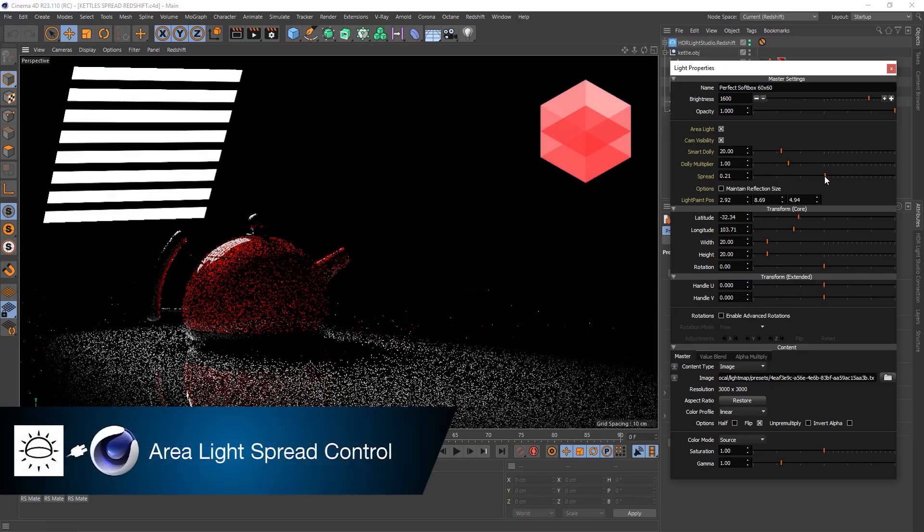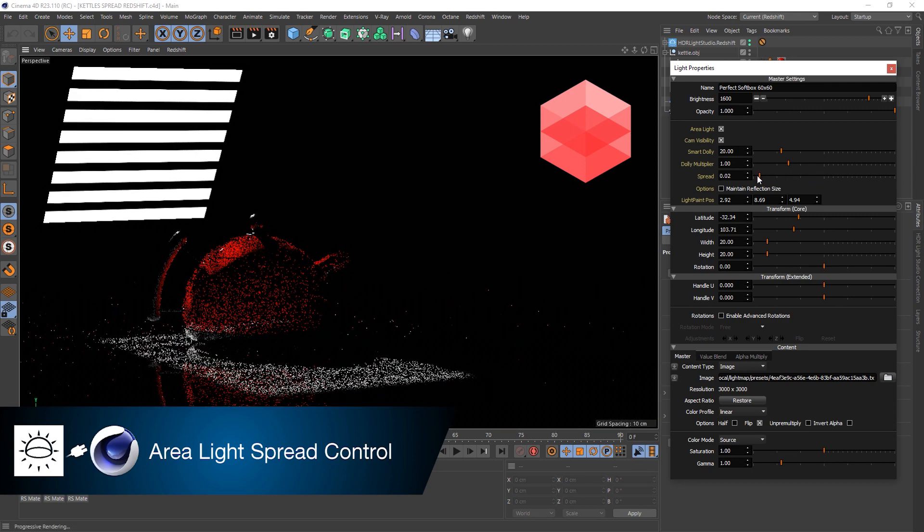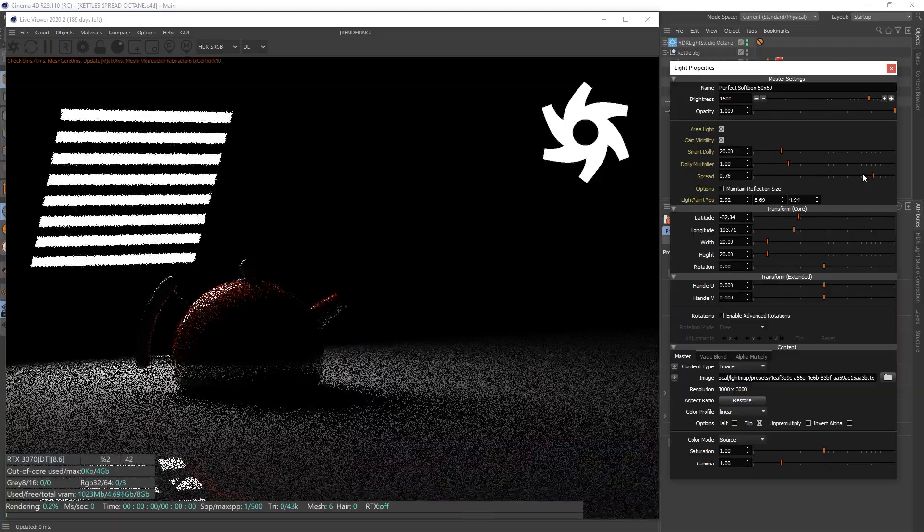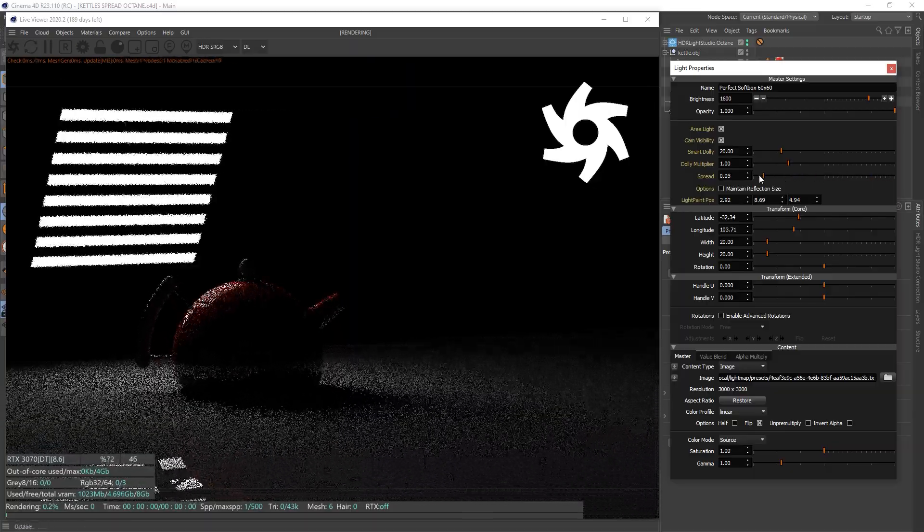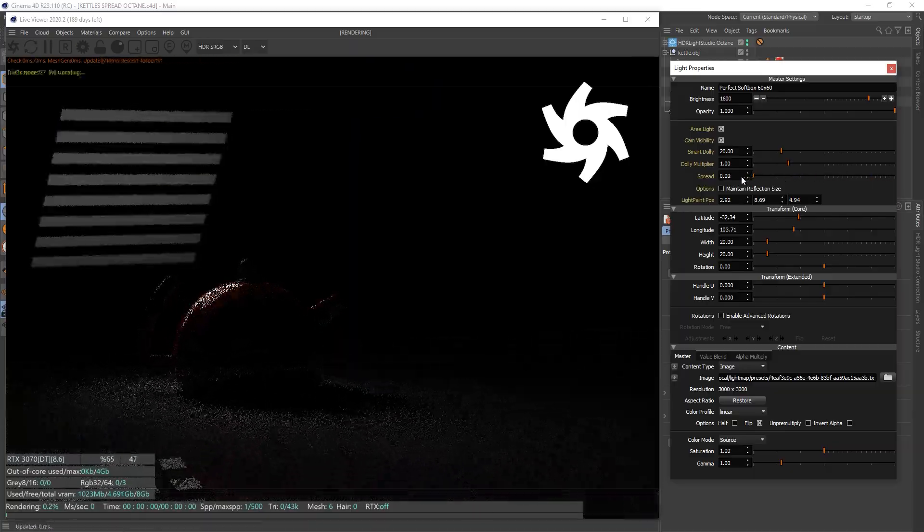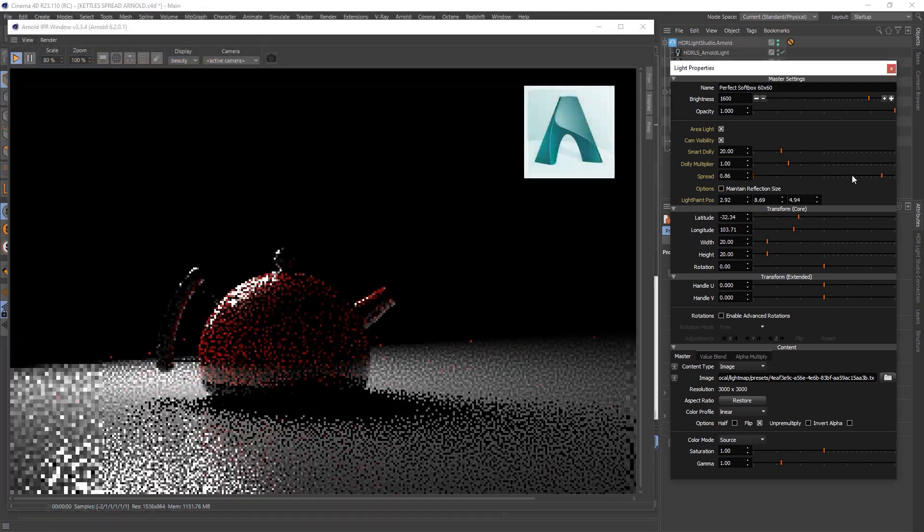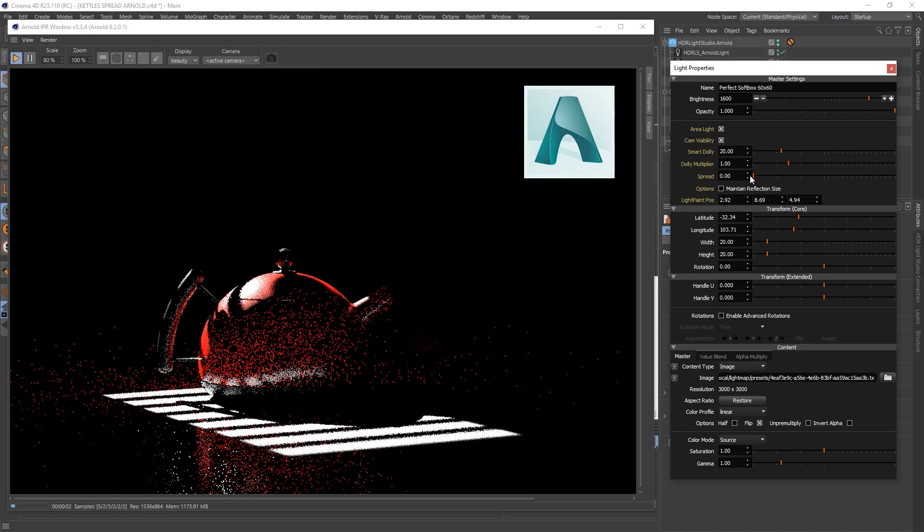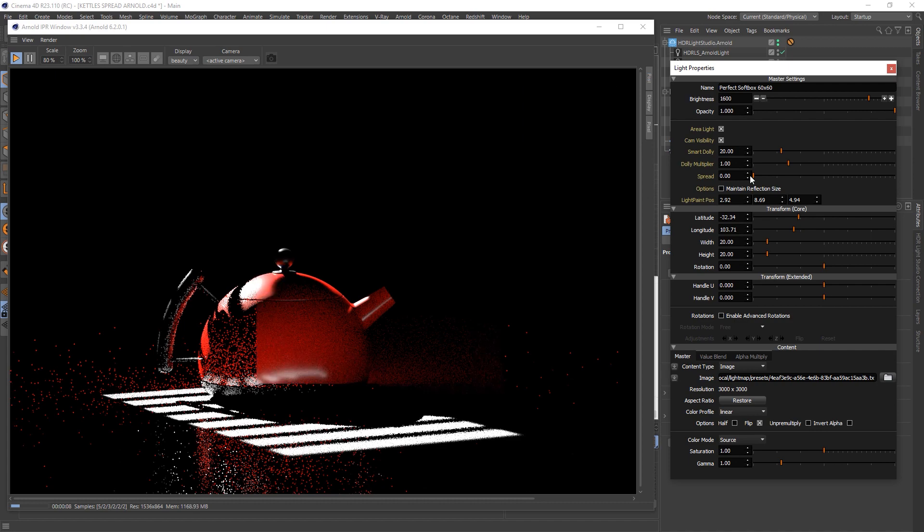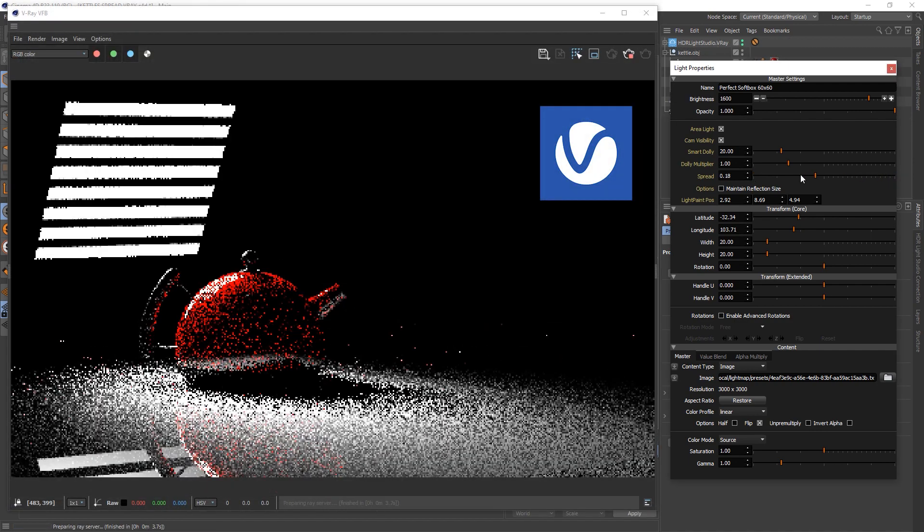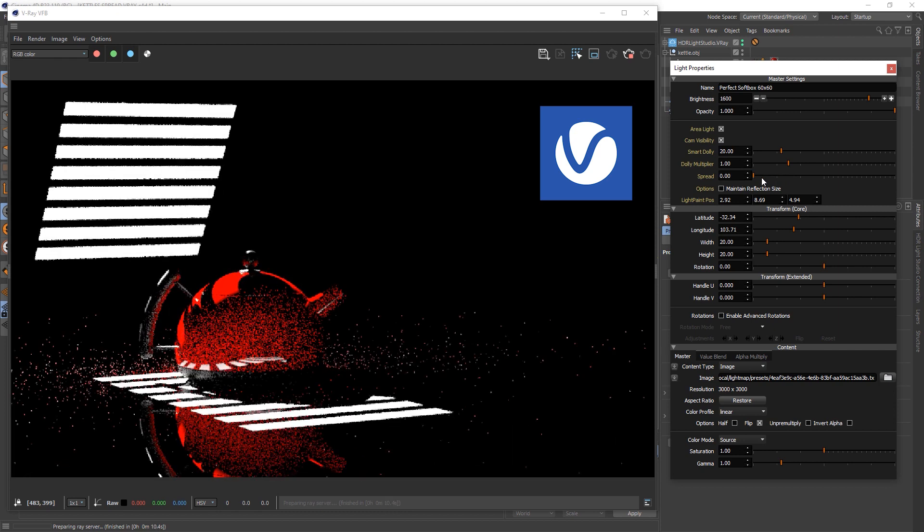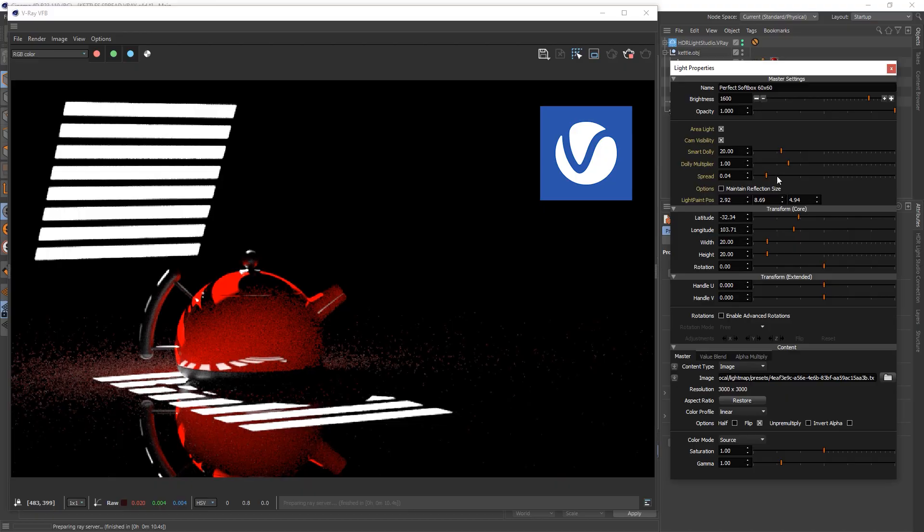We've added a spread control on area lights. This allows you to focus the light right through to a gobo effect where you're effectively projecting the image of the light. This feature works with Redshift, Octane, Arnold and V-Ray. And each renderer has their own interpretation of how this effect works. But we think you'll find it useful on your lighting projects when you want to focus the light more. Thank you.